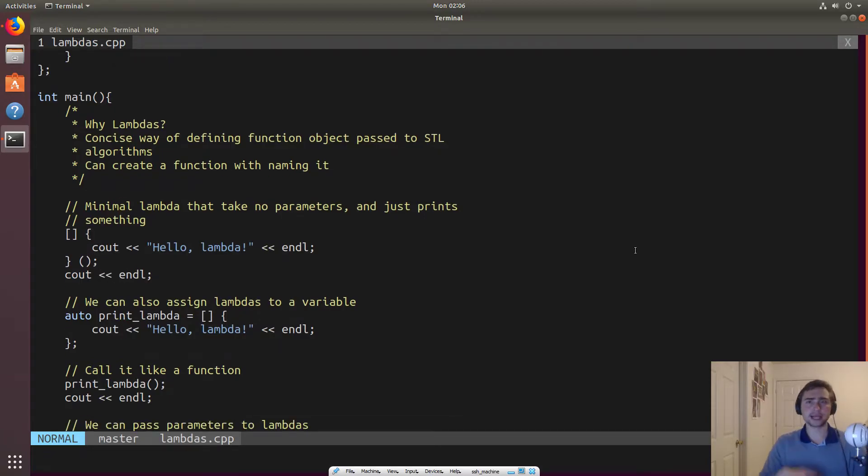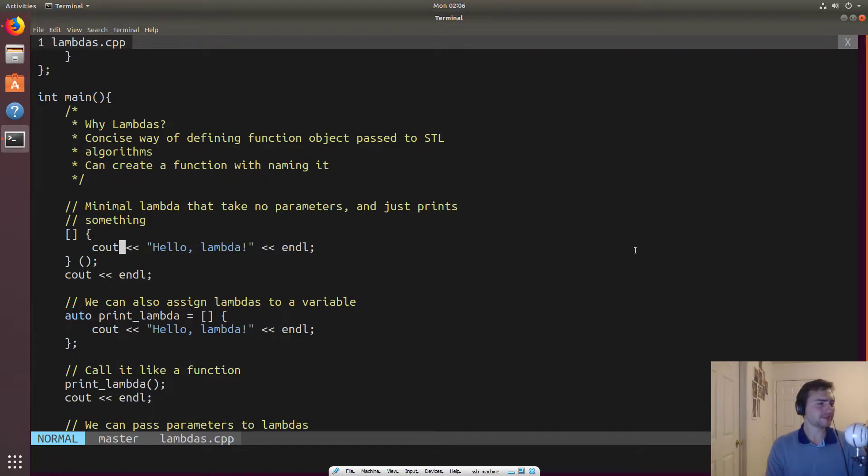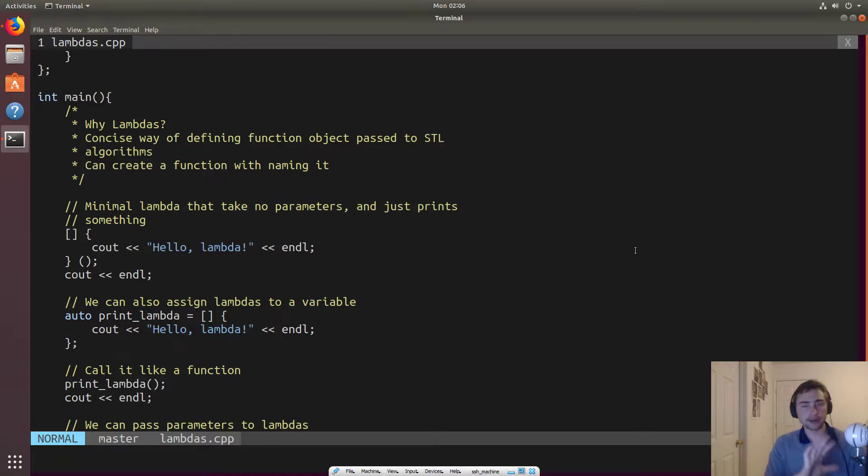So what's the most basic form of a lambda? So the most basic form of a lambda takes no parameters and just does something, right? And so that's what we show off here. So we have basically a minimal lambda, and all it does is print out hello world.